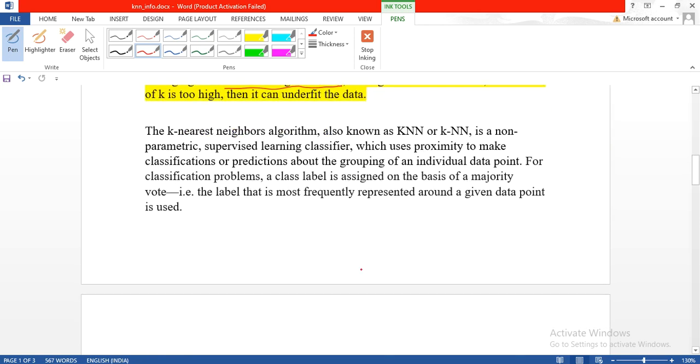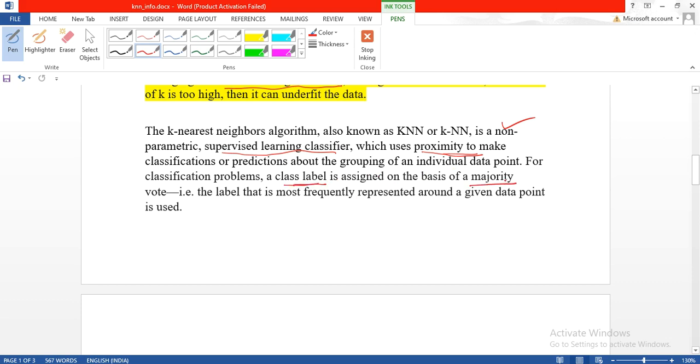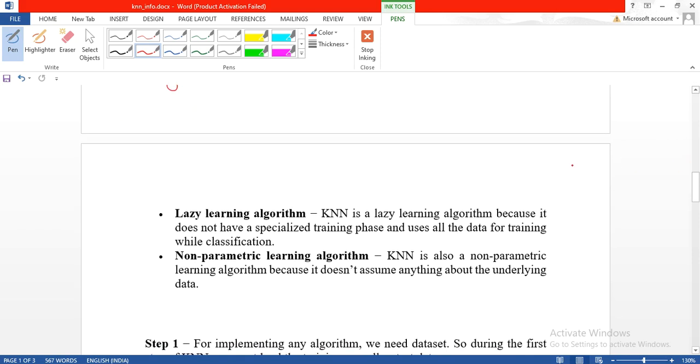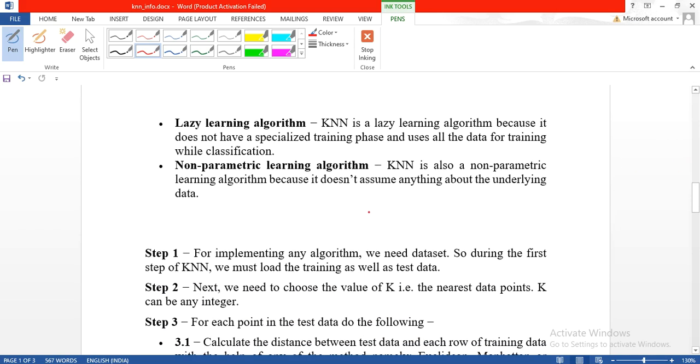In short, you can say it is a non-parametric supervised learning algorithm because the training classes are already defined. It is based on distance, and the final class label is decided on majority voting. It is a distance-based algorithm and supervised algorithm.